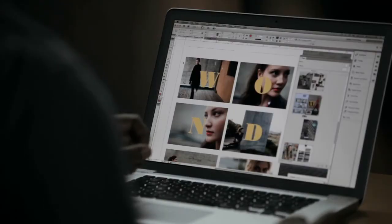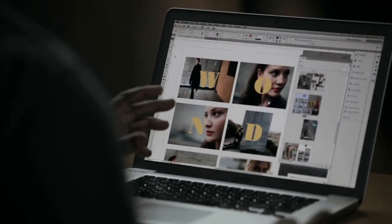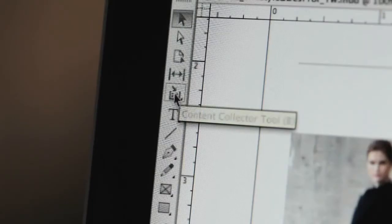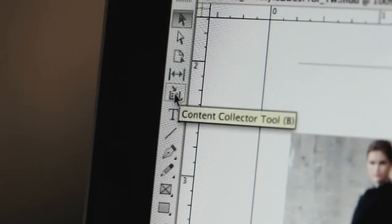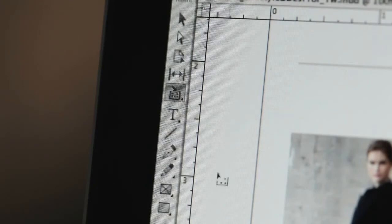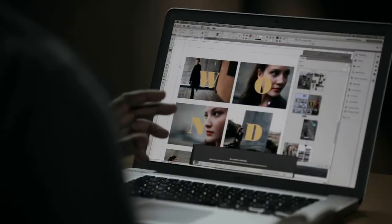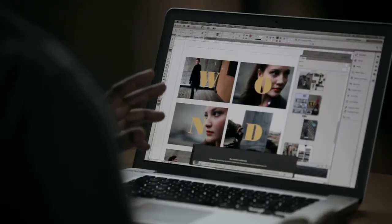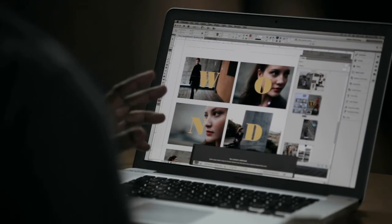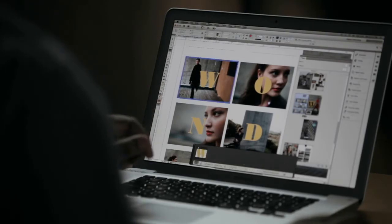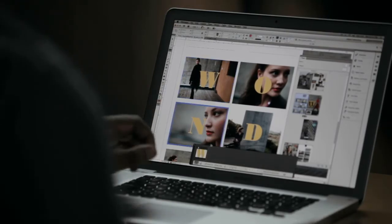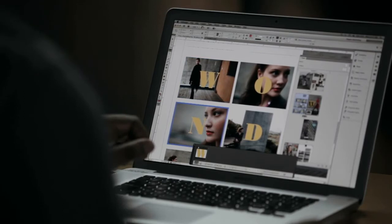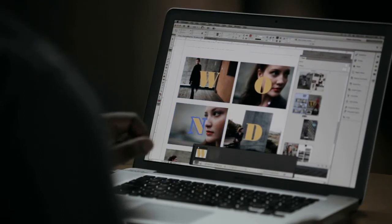I've got an InDesign spread open here and what I want to do is go to the new content collector tool. With the content collector tool I can select content in multiple ways. My favorite way is to just simply drag select, and when I do that it will add that content to my conveyor.